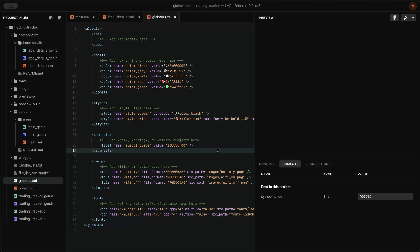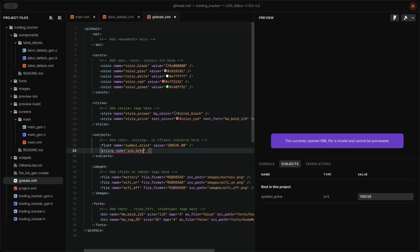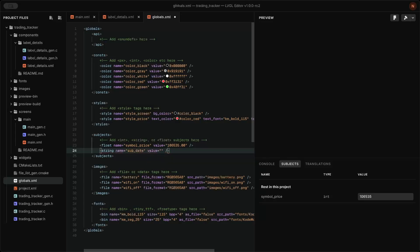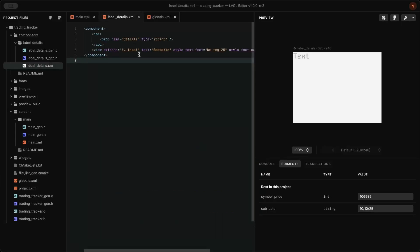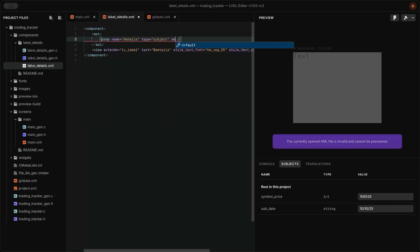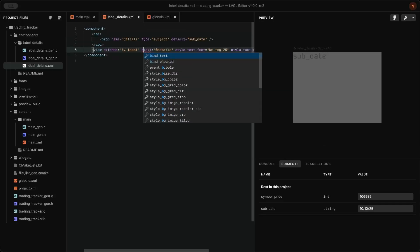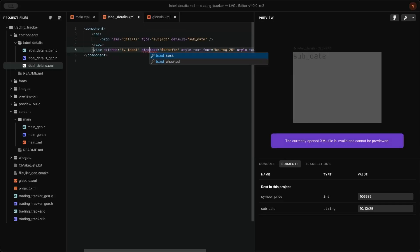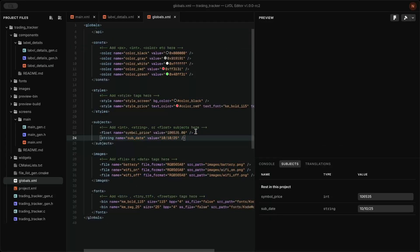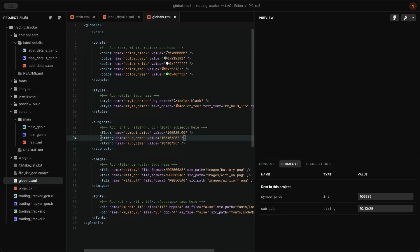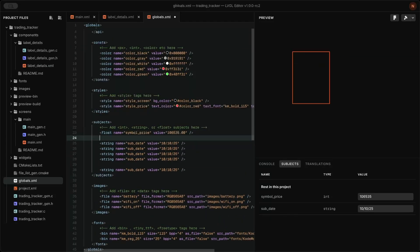Then I created a subject for each detail and linked it to the component's API and the label widget. Change the API type to subject, set a default value, and bind the text to the label. I added more subjects for each component created on the main screen.